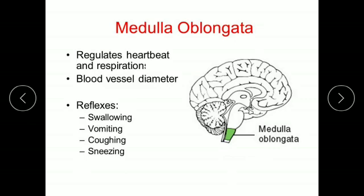Medulla oblongata is the lowest part of the brain and continues till the spinal cord. It controls the activity of internal organs such as regulating heartbeat and respiration. It also regulates blood vessel diameter and helps in reflexes like swallowing, vomiting, coughing, and sneezing.